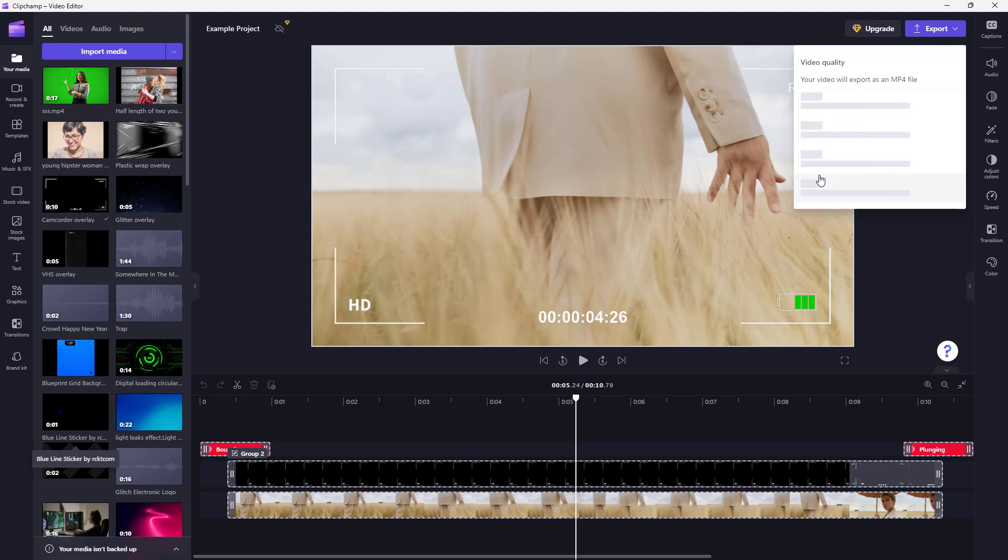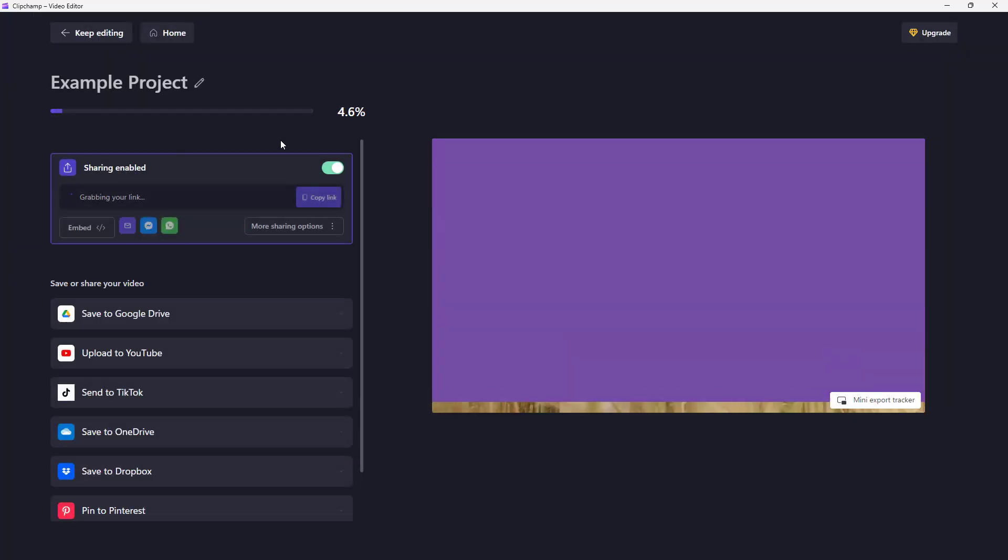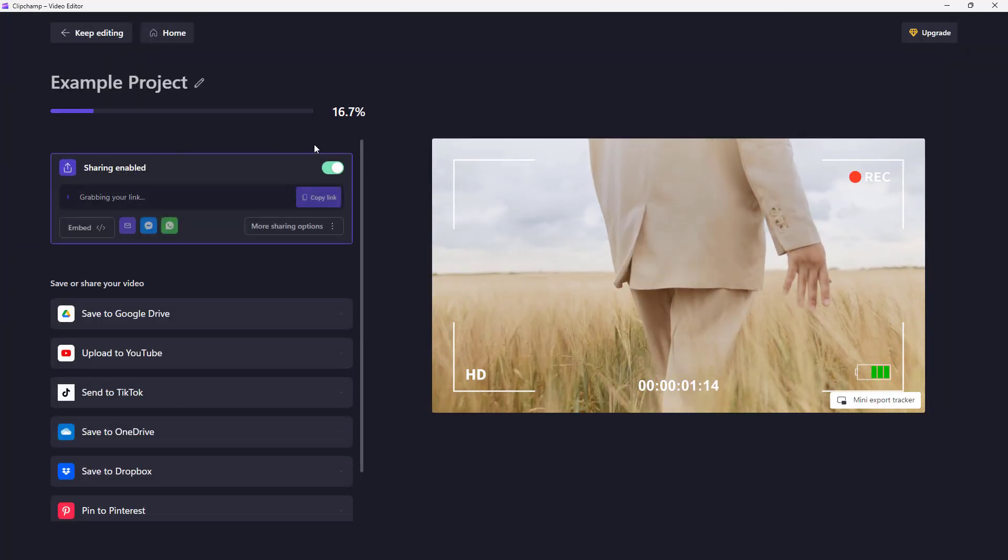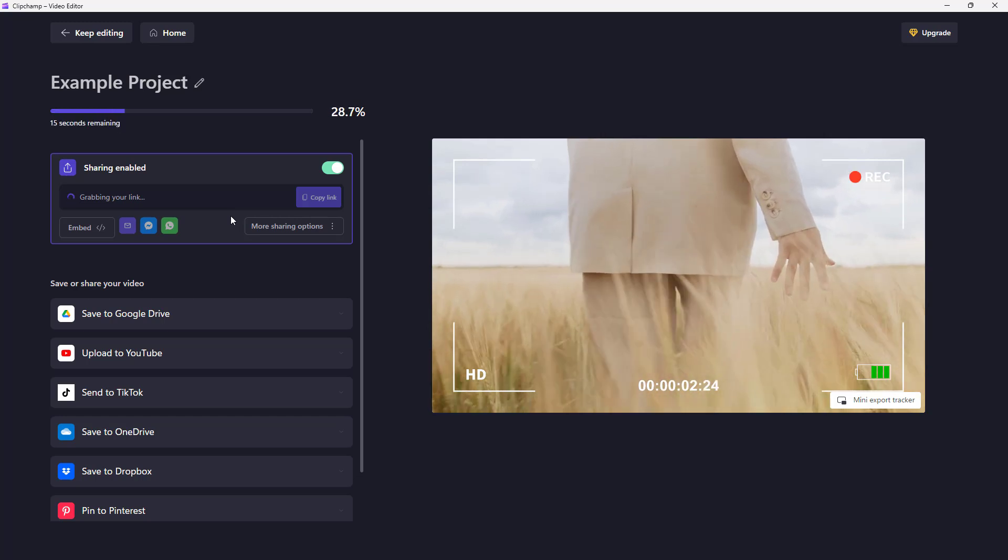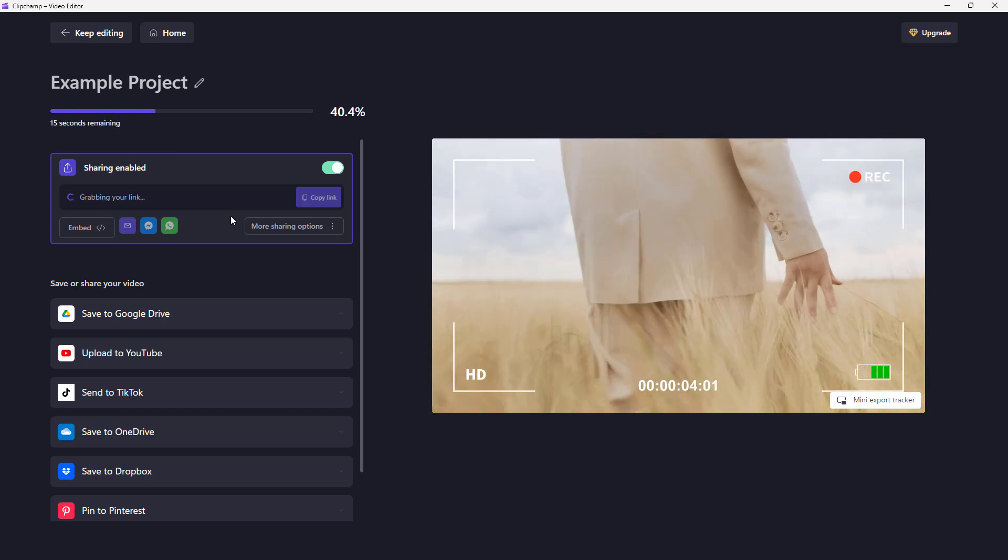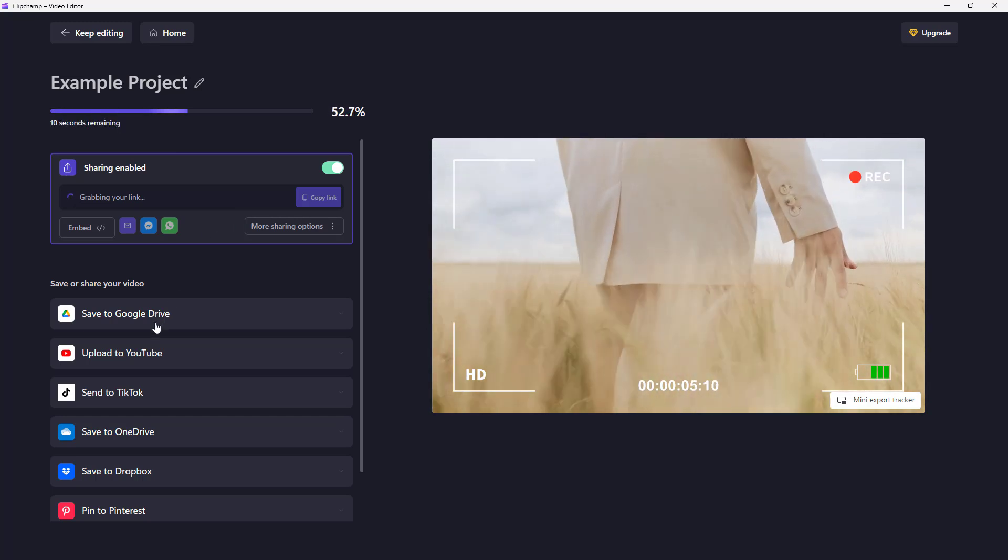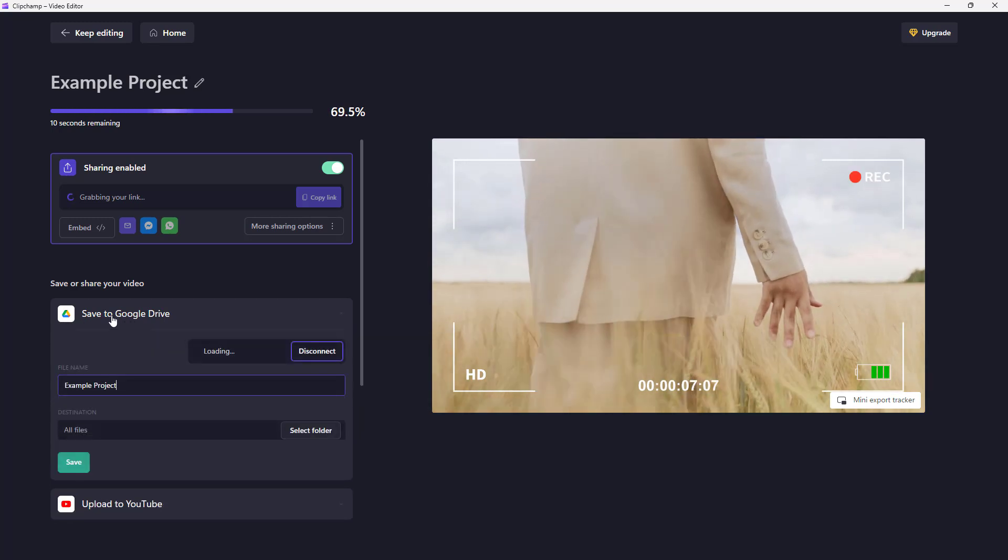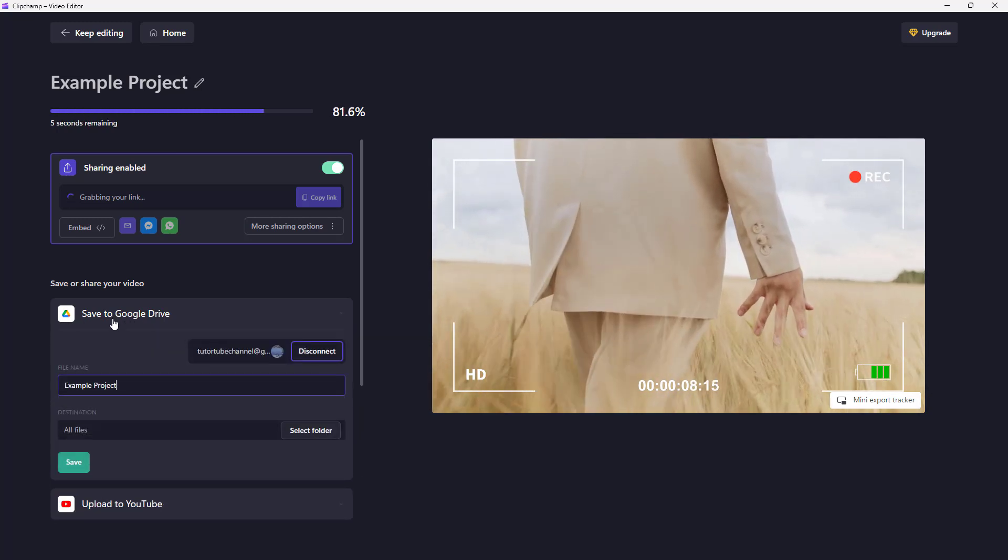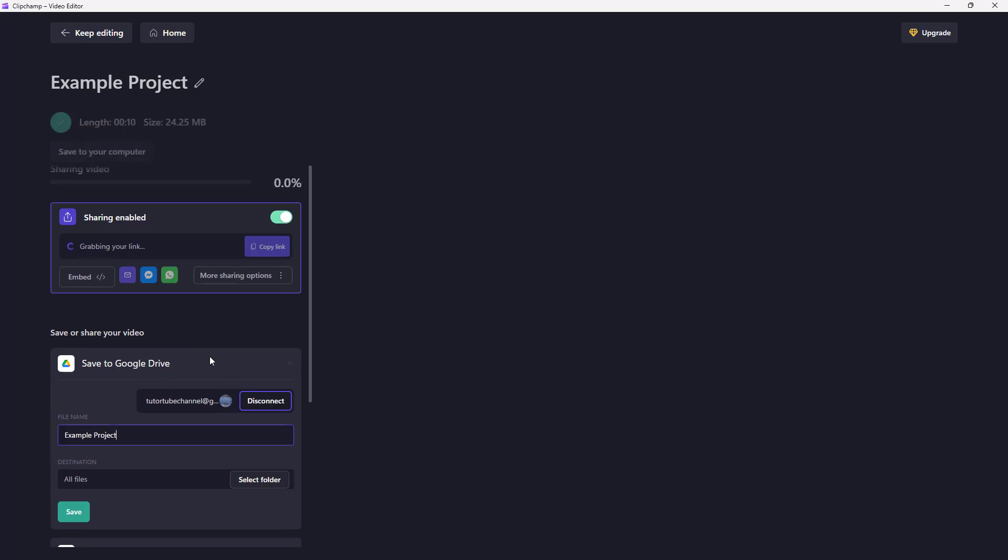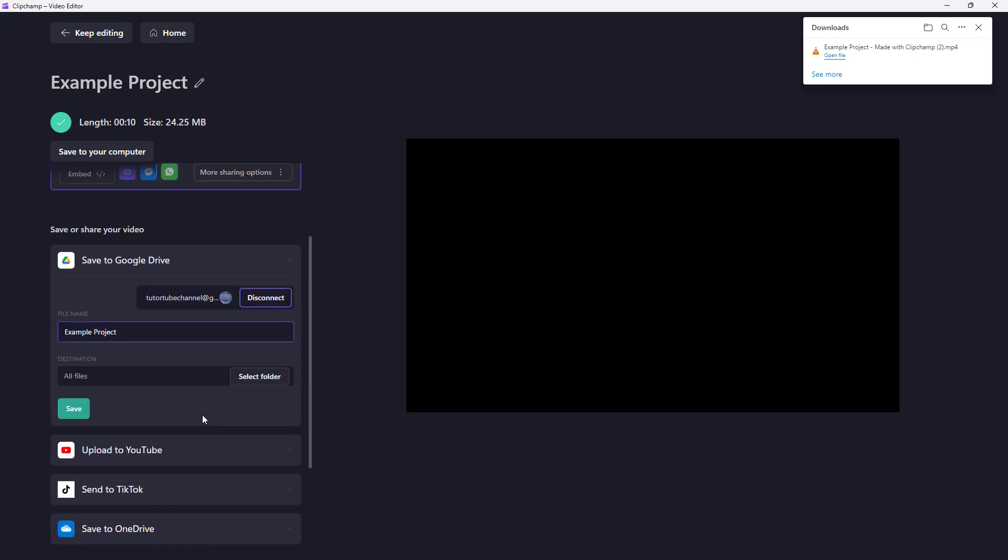It exports the video right here. If you want to directly save this to, for example, your Google Drive storage, you can click on the option at the bottom. You can see that it's connected to my YouTube channel at gmail.com.